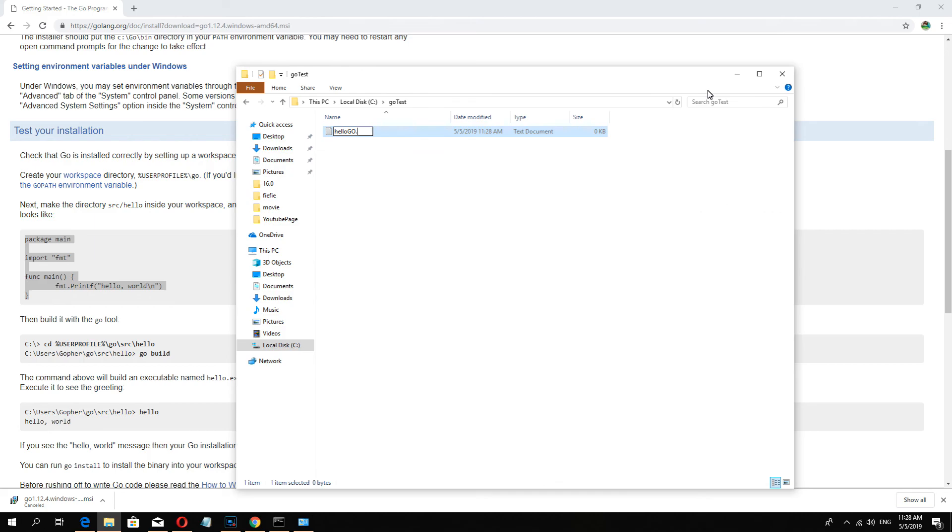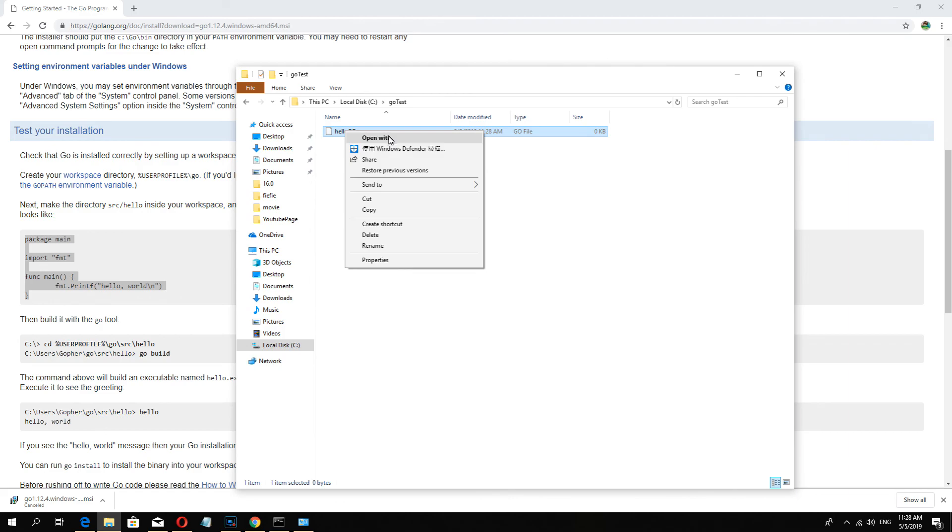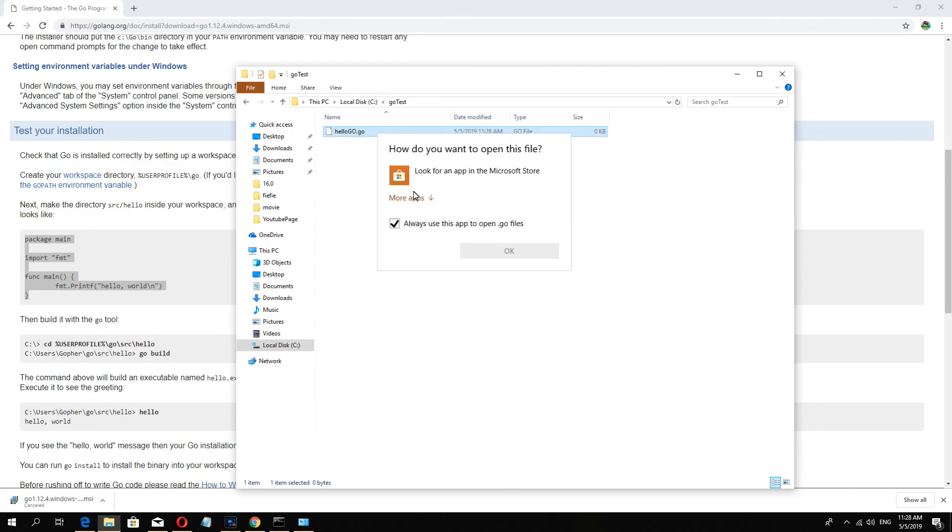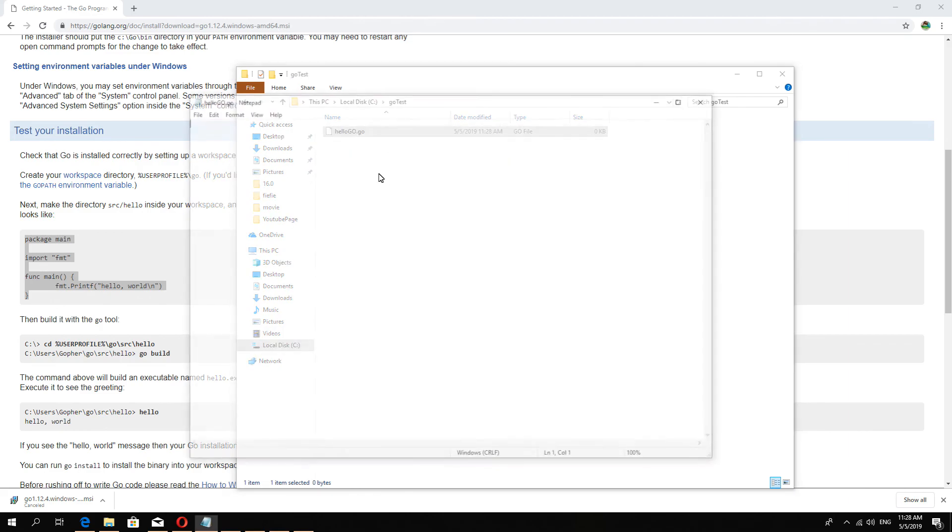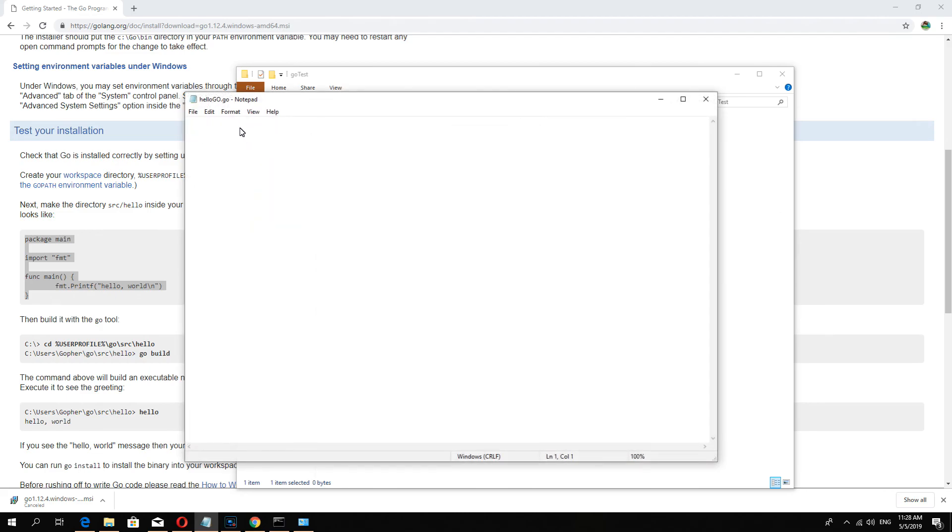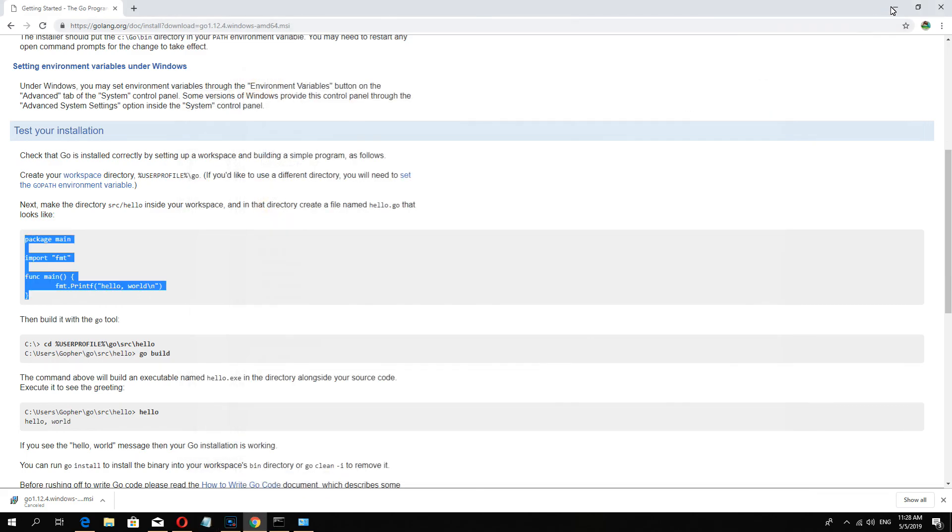And the extension name go, and please save.